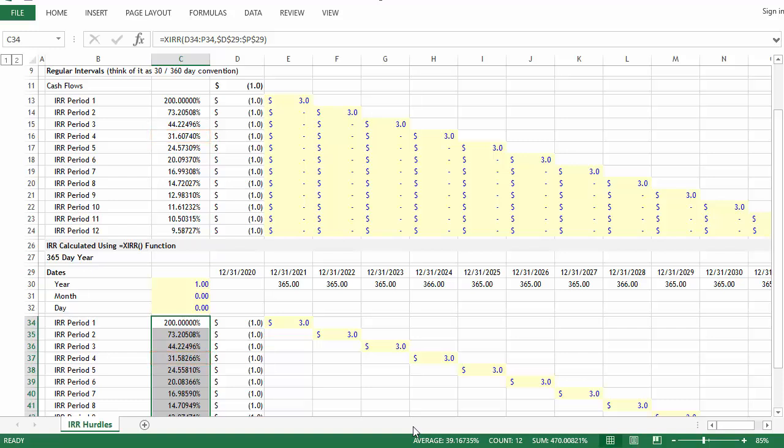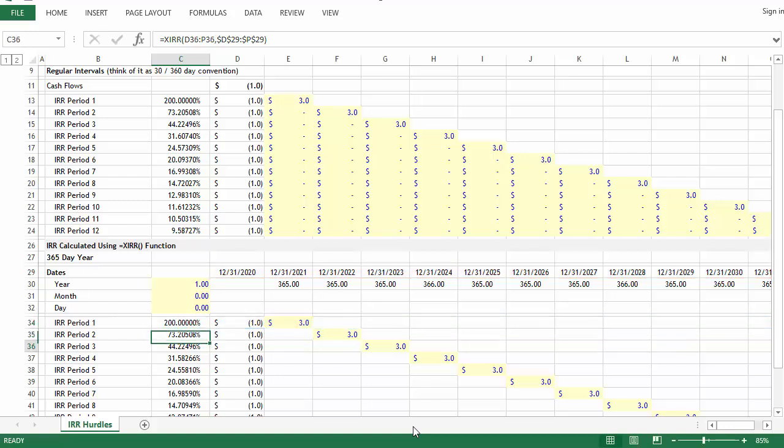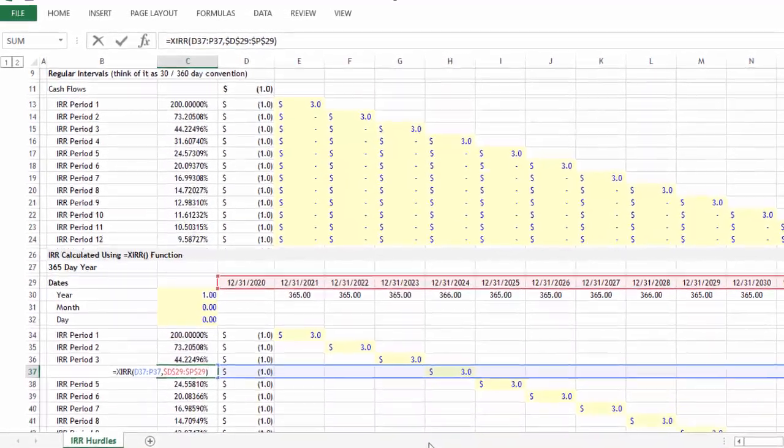So why does that happen? It's not merely coincidence that the discrepancy occurs in the fourth year. The answer is that leap years throw you off. The XIRR formula is using the dates in the red box to calculate your rate of return. If we go down to period four, you'll notice that the number of days in period one is 365, the same for the second and third period. But then in the fourth period it's 366 days. As we've mentioned before, the formula above, equals IRR, is assuming identical periods. So that's what creates the discrepancy.